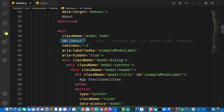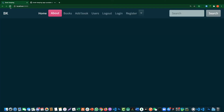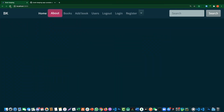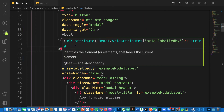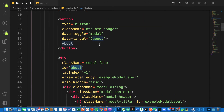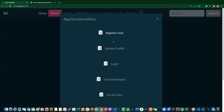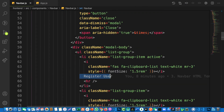To demonstrate, if I change the data-target ID to a wrong value and save it, clicking About does nothing because it's not targeting the correct data-target. If I change it back to the correct value and save, clicking it brings the modal back. So that's how the data-target attribute works here.